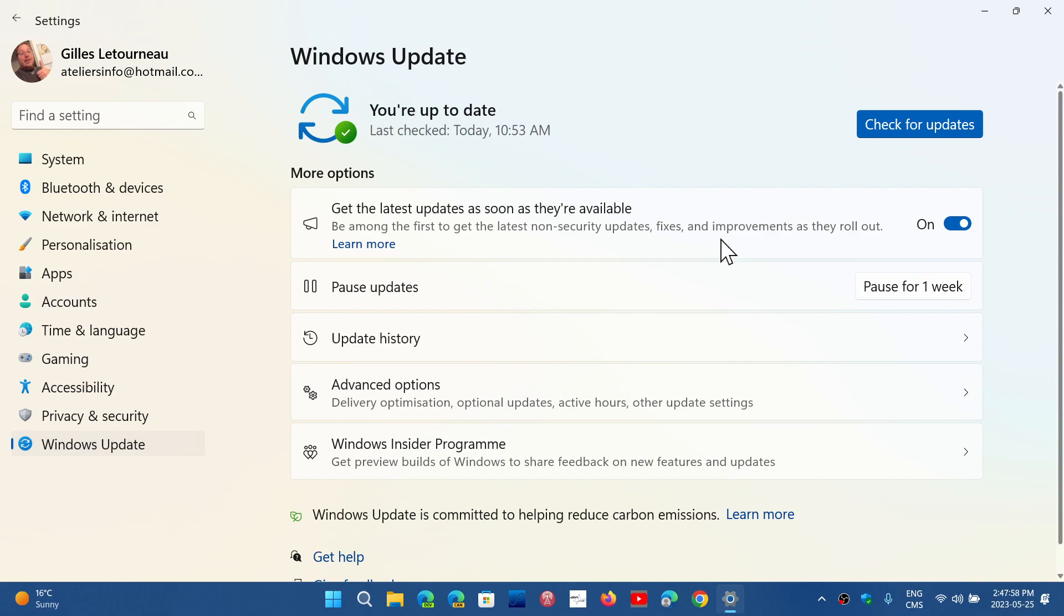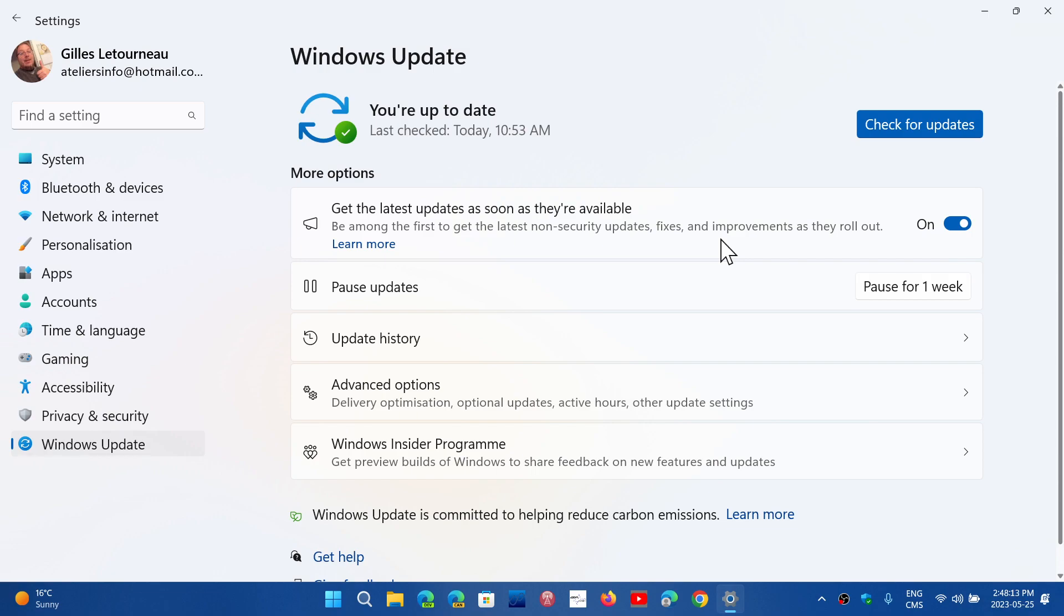What will be more complicated probably will be the Moment 4, which will up the build number to 23H2. That one might not be offered if you're on unsupported and might actually be something you'll have to manually update, just like 21H2 to 22H2 on an unsupported PC.